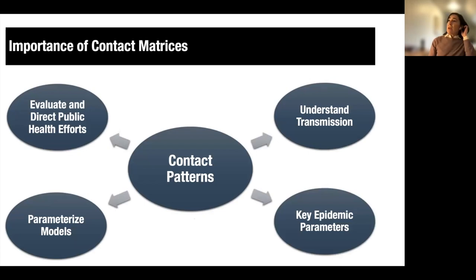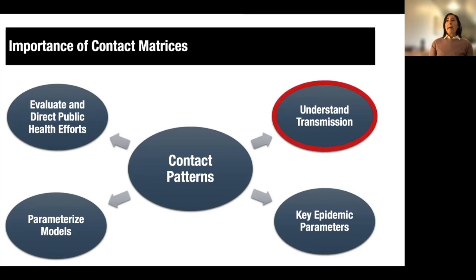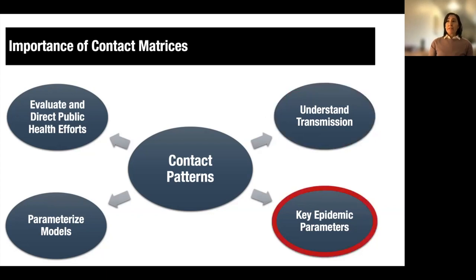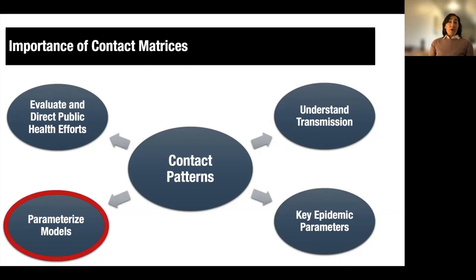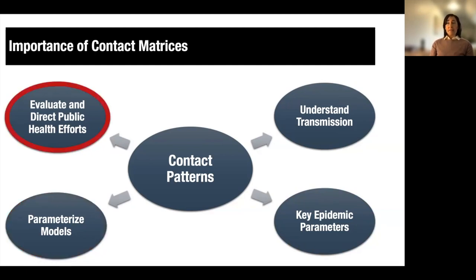Because SARS-CoV-2 is a respiratory infection for which risk of transmission is higher with close proximity contact, quantifying contact patterns helps us understand the age- and location-specific opportunities for transmission. Constructing contact matrices allows us to estimate key epidemic parameters such as the reproduction number, and provides data for use in mathematical models, which typically rely on estimates of contact patterns collected in previous studies, usually in non-pandemic times. Finally, in quantifying these contact patterns during a pandemic, we can evaluate the effectiveness of public health measures, measure the degree to which social contacts have returned to normal levels, and help direct public health efforts toward age-specific and location-specific settings.